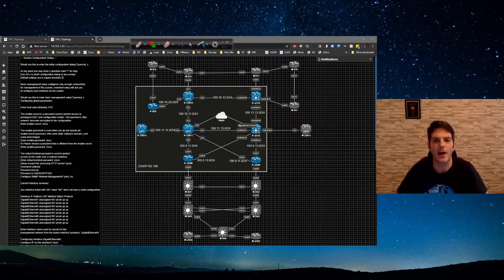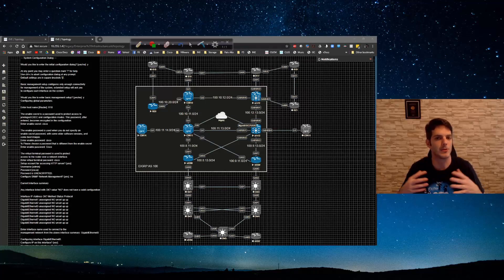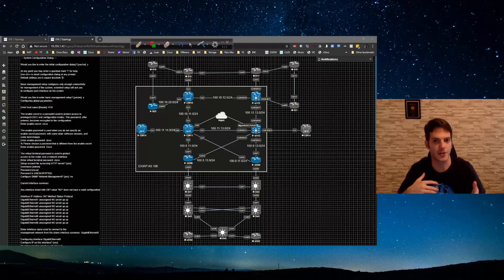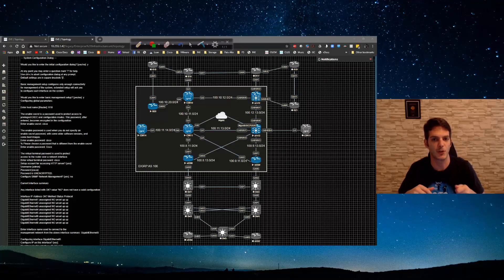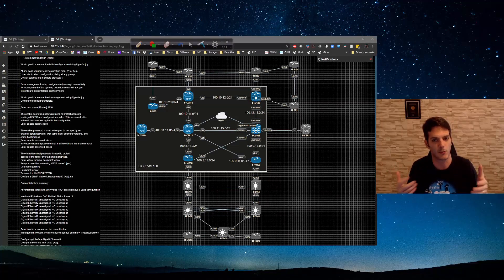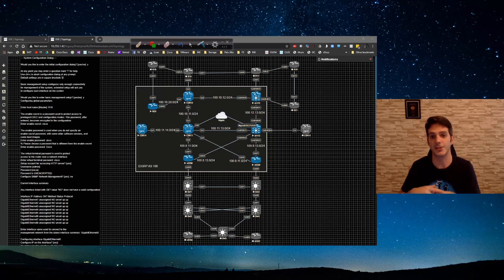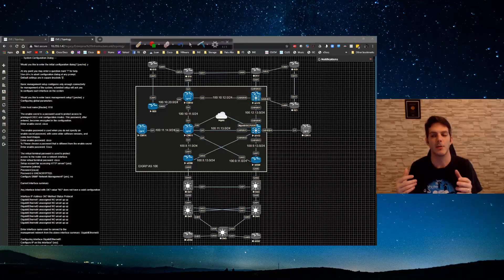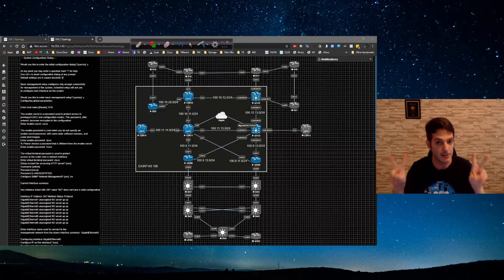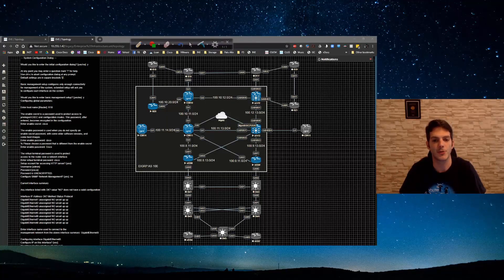In this video I want to walk you through the basic configuration of a Cisco IOS router — just the initial stuff you need to know when you first power on a router, whether it's brand new, pulled off a shelf, or a replacement device that's been wiped clean and is effectively a new device.